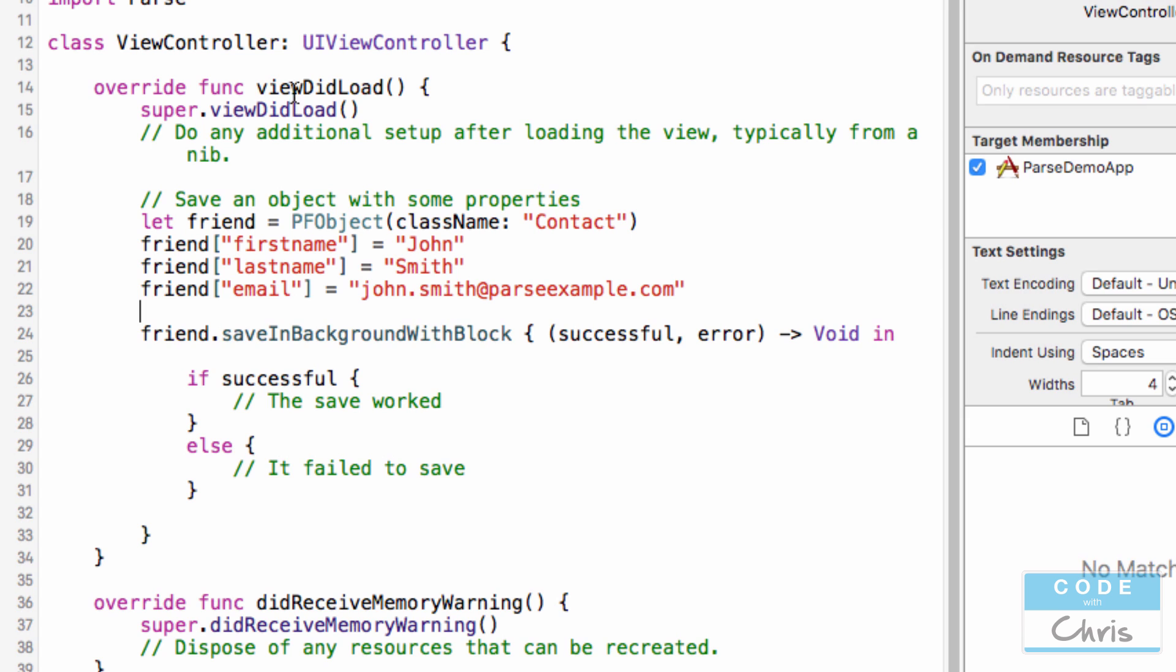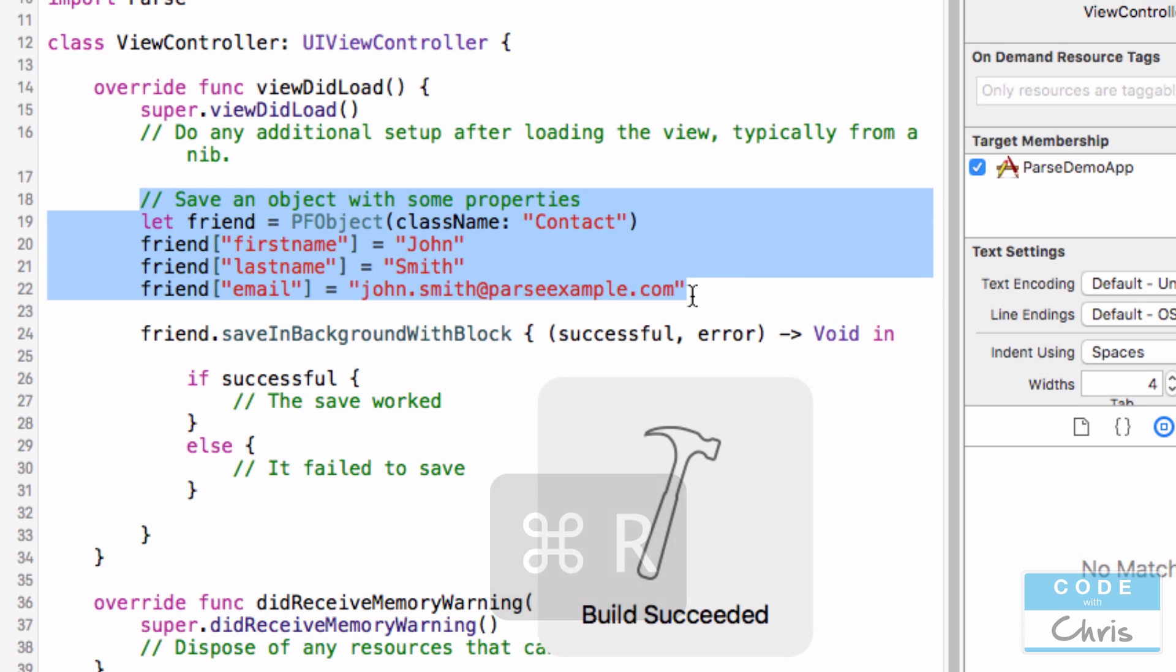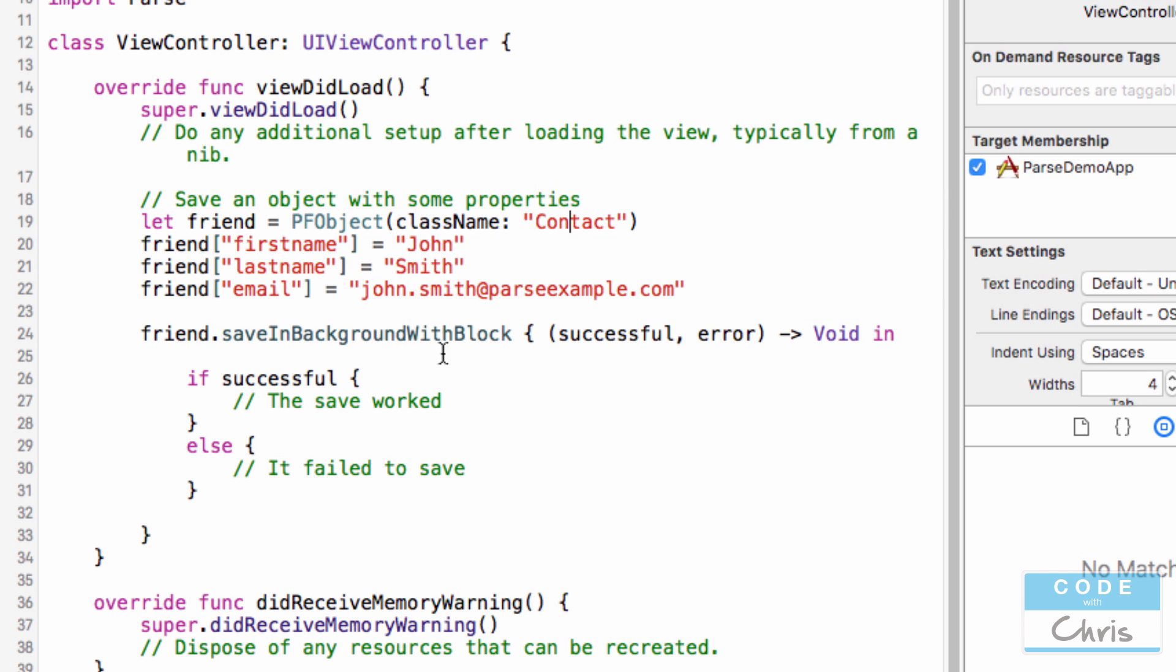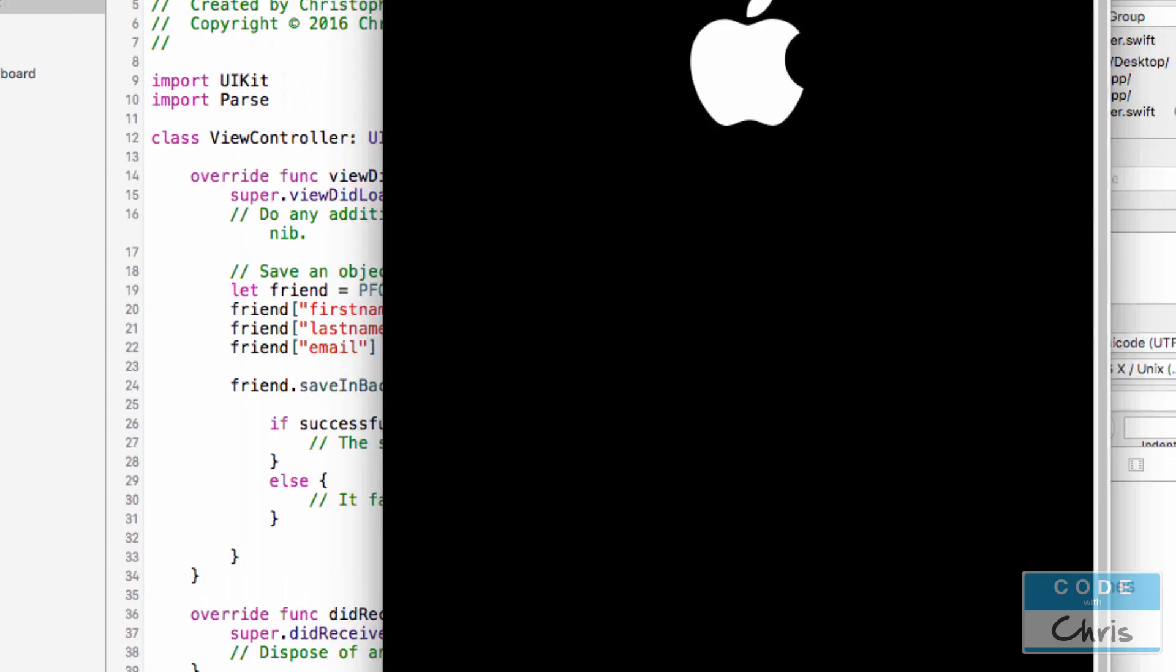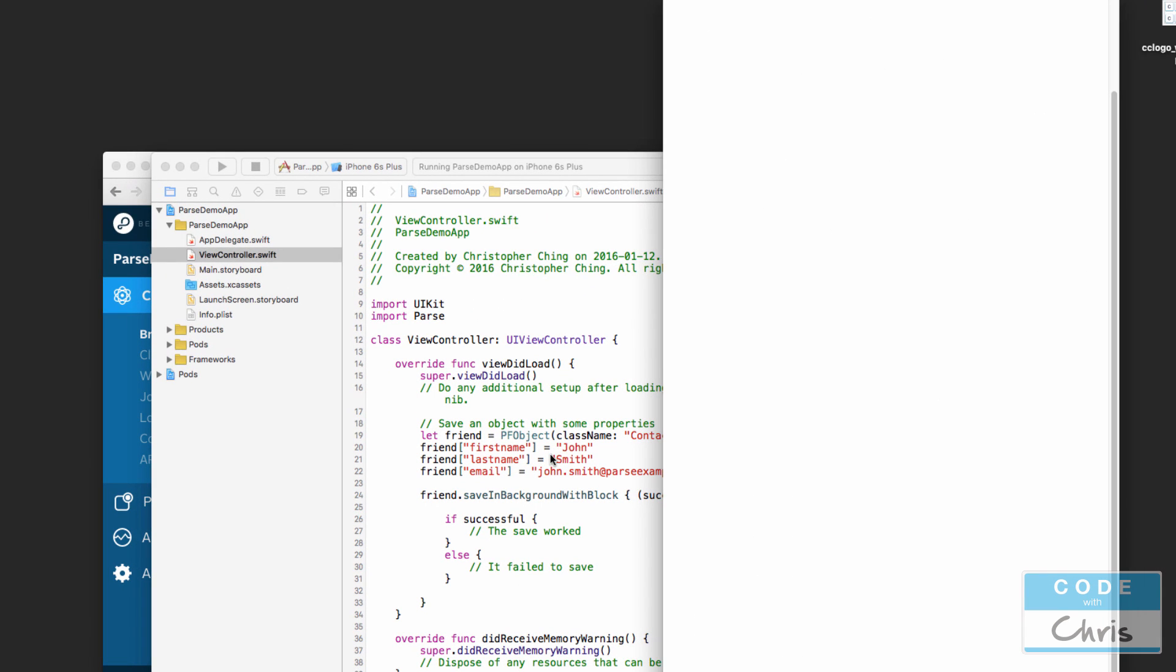So we can execute some code in either case like this. Take note that this code is running in the viewDidLoad of the view controller, so as soon as I run the app like I'm going to do right now, it's going to perform this code. You know, create this contact, it's going to save it in the background. So let me just run the project, and then we'll take a look at our Parse backend to see if the data saved.